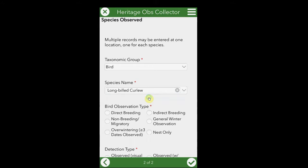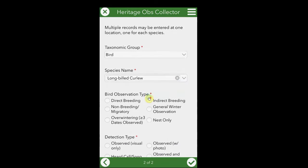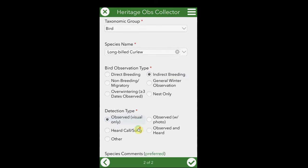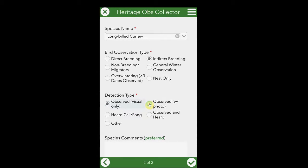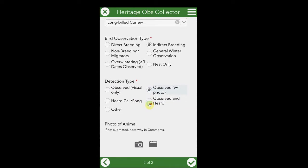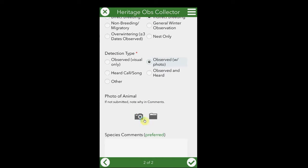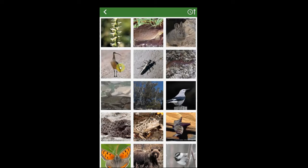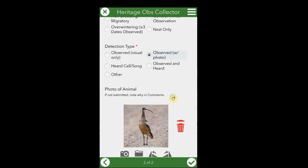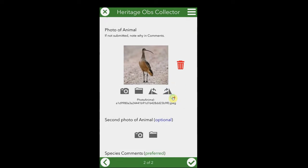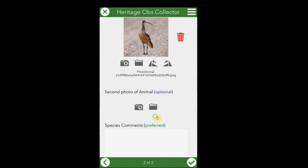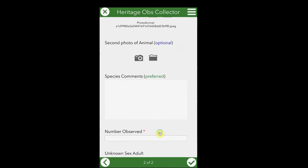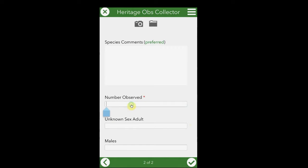After selecting the species, fill out all the other required forms as marked with a red asterisk. Photos may be submitted. You can either take a photo by clicking the camera icon, or grab a photo you've taken previously by using the file icon. Additional photos may be attached. Species comments can be left, and the last required field is the number observed.